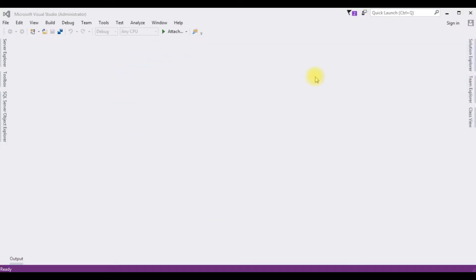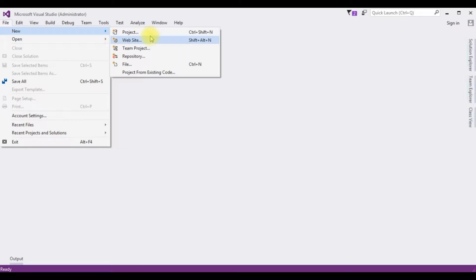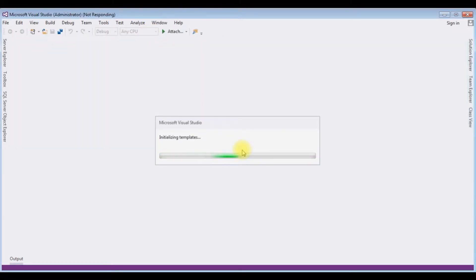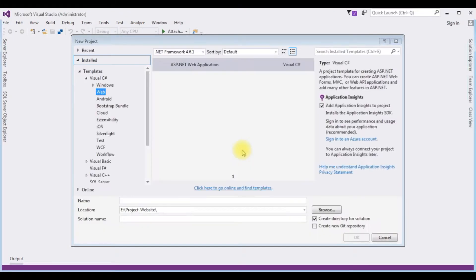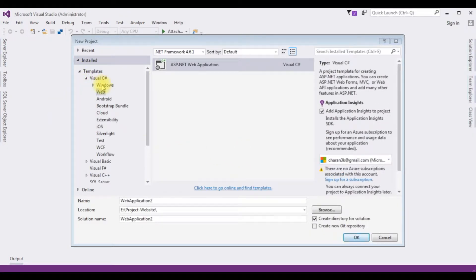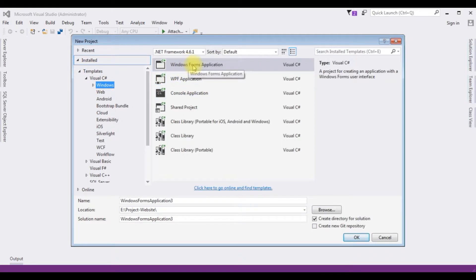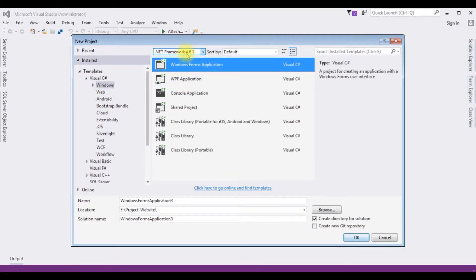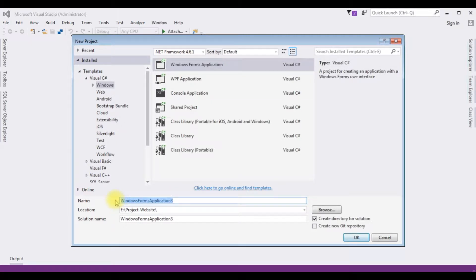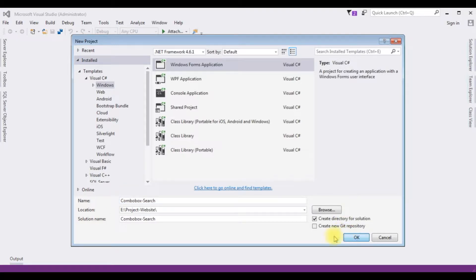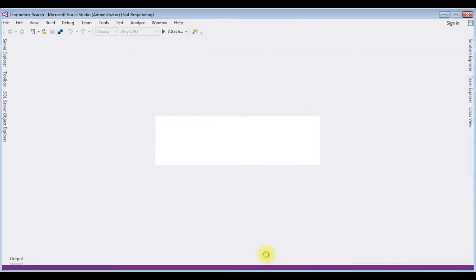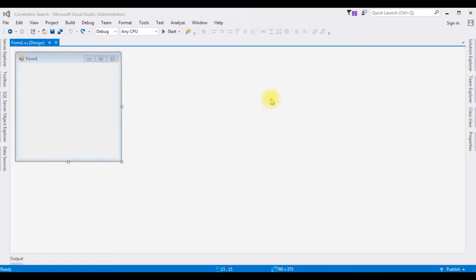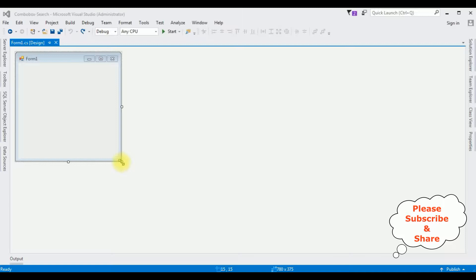For this video tutorial I'm creating a new Windows application. Go to File, New Project, and from the templates I'm selecting Windows. From Windows templates I'm choosing Windows Forms Application, and the .NET framework I'm using is 4.6.1. The application name is ComboBox. Click OK and here the project is successfully created. Let me expand the Form1 design page.